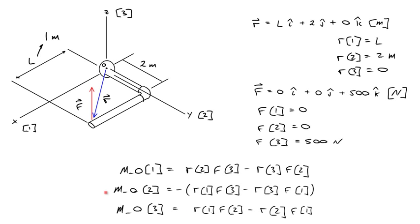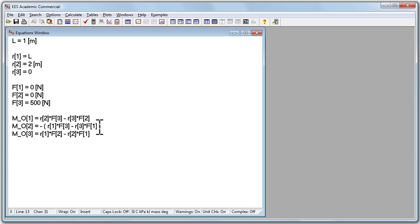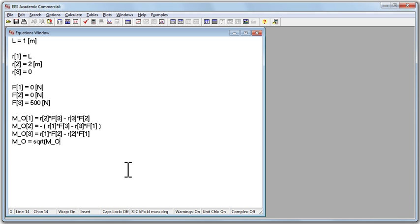And now we'll enter the three components of the moment vector about point O. So M sub O with a subscript of 1 is equal to R2 times F3 minus R3 times F2. And I did that for subscripts 2 and 3 as well, just programmed in the determinant of that matrix. What I can also do is define a number, we'll just call it M0 without a subscript, and let's call this the magnitude of the moment vector. That'll equal M0 1 squared plus M0 2 squared plus M0 3 squared, and we'll take the square root of the whole thing.